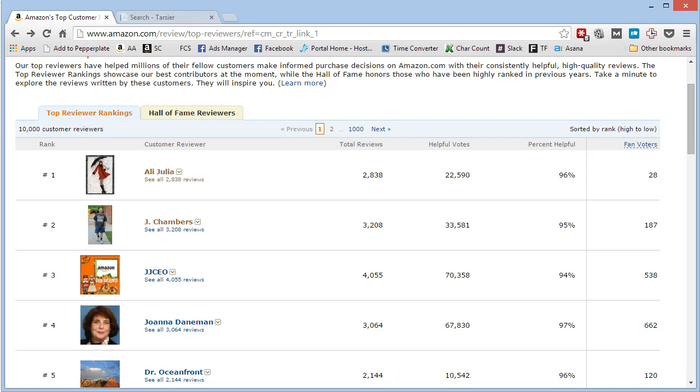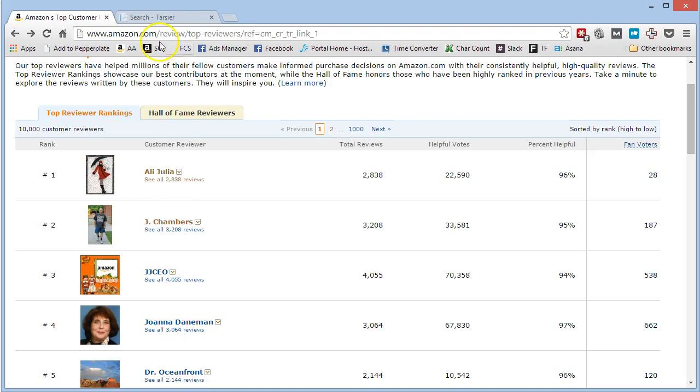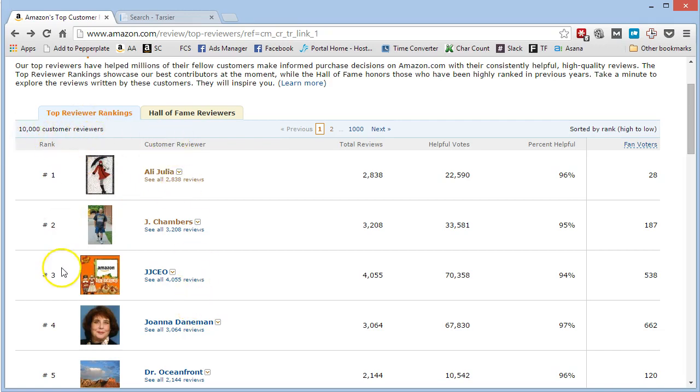You go to the Top Reviewers page and you start going through the Reviewers Reviews. So here's the Top Reviewers, Amazon.com slash review slash top hyphen reviewers. Go there, and you can see there's 10,000 customer reviewers and they're all ranked.